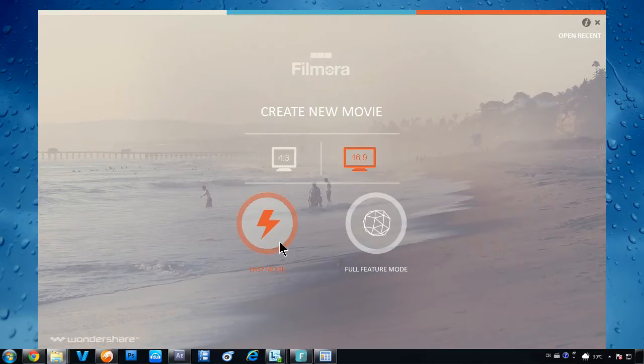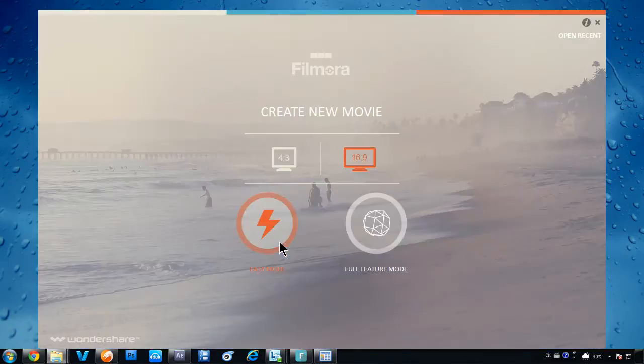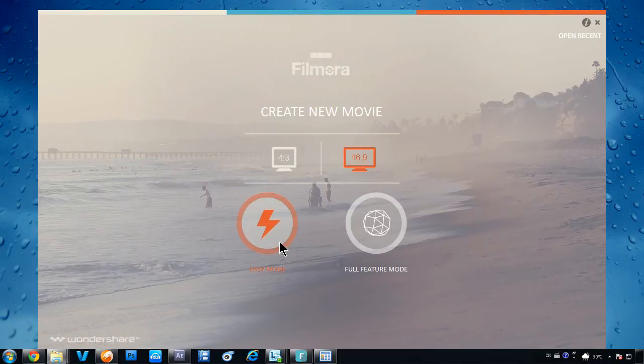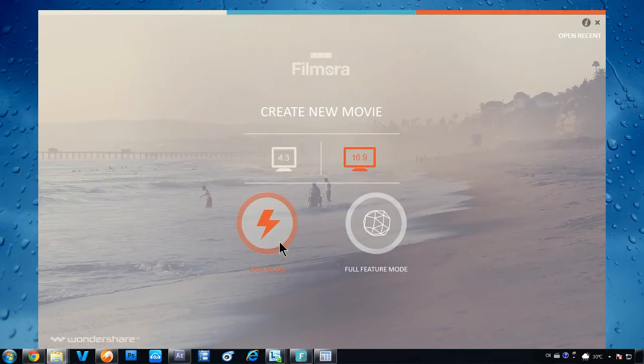Easy Mode features a very simple three-step editing process. Import your video, pick a theme, export, done! It's a nice choice if you are just trying to put together a few of your vacation clips and add a mood to it by using a proper theme.